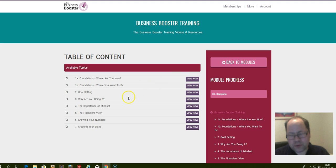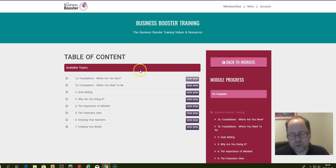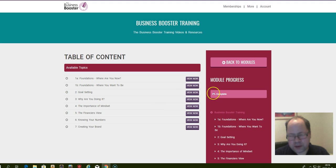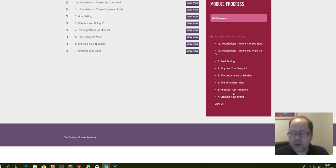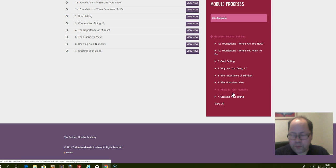To watch the video, you just click here and when you watch it, you will mark it as read. When you go back here in the module progress, you'll see how many percent you have gone through.